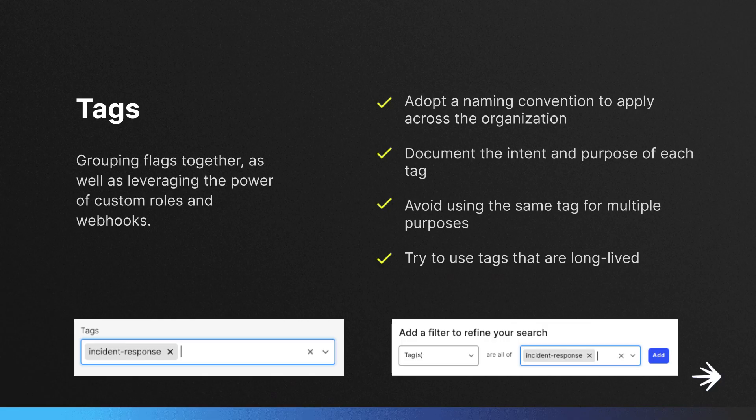Tags are also useful for leveraging in custom roles, getting metadata from webhooks, and filtering to create custom dashboards. When thinking about creating tags, make sure to clearly define and document their purpose internally, as well as using a consistent formatting like dashes, for example. You don't want to use the same tag to mean multiple things, as this causes them to lose their value, and try to use tags that are long-lived. If you find yourself frequently changing tags on a given flag, there's probably a better way to achieve what you're trying to accomplish.